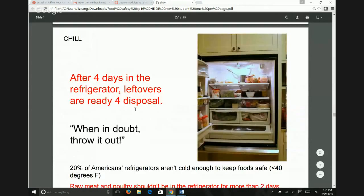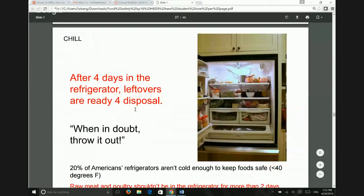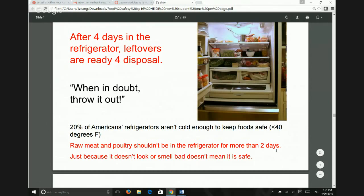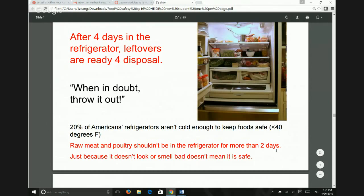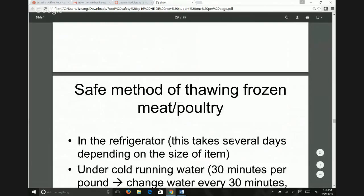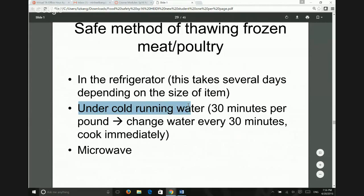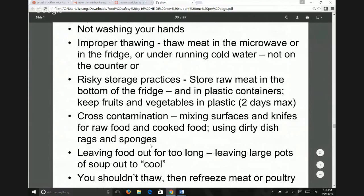After four days in the fridge, just throw food away. Raw meat and poultry shouldn't be in the refrigerator for more than two days. When you buy meat, try not to go past the sell-by or best-use-by date. When you thaw something like meat, it's best to do it under cold running water or using a microwave.